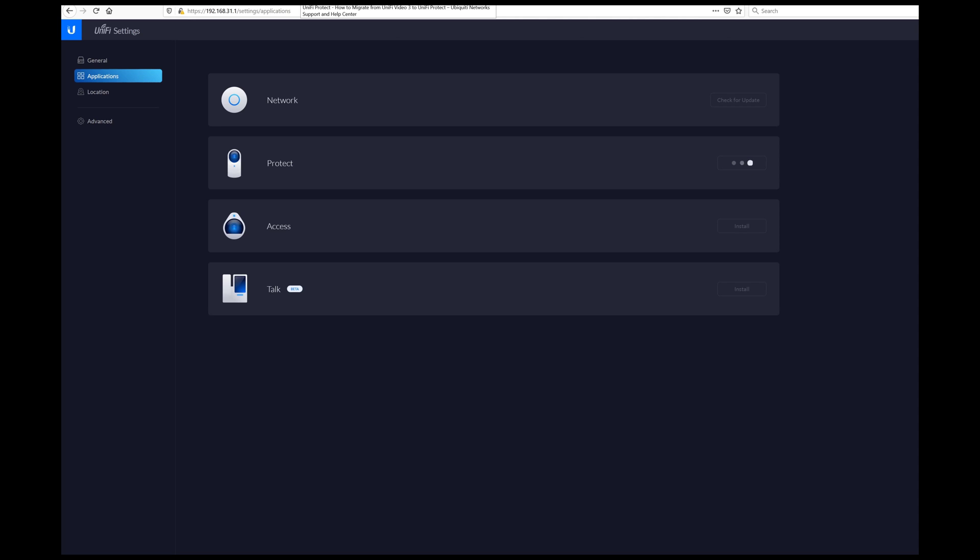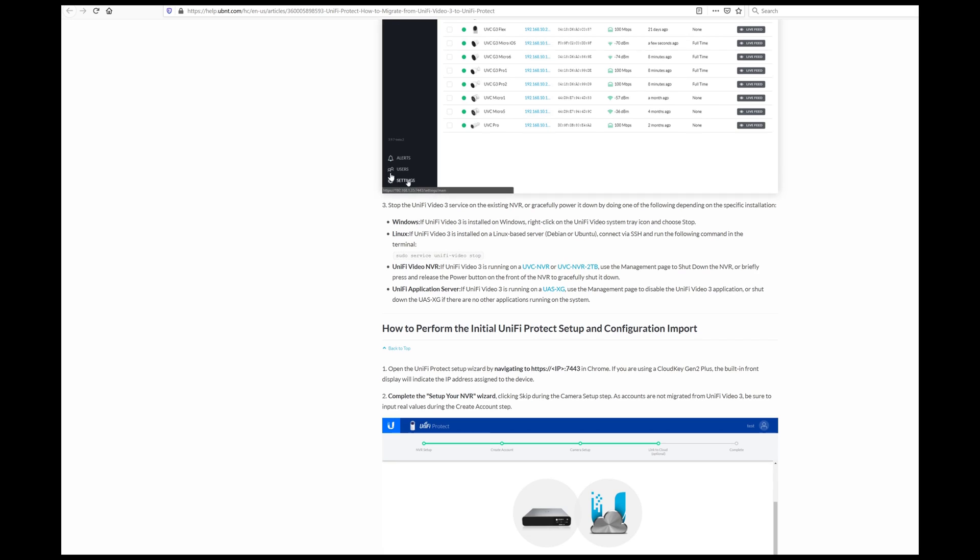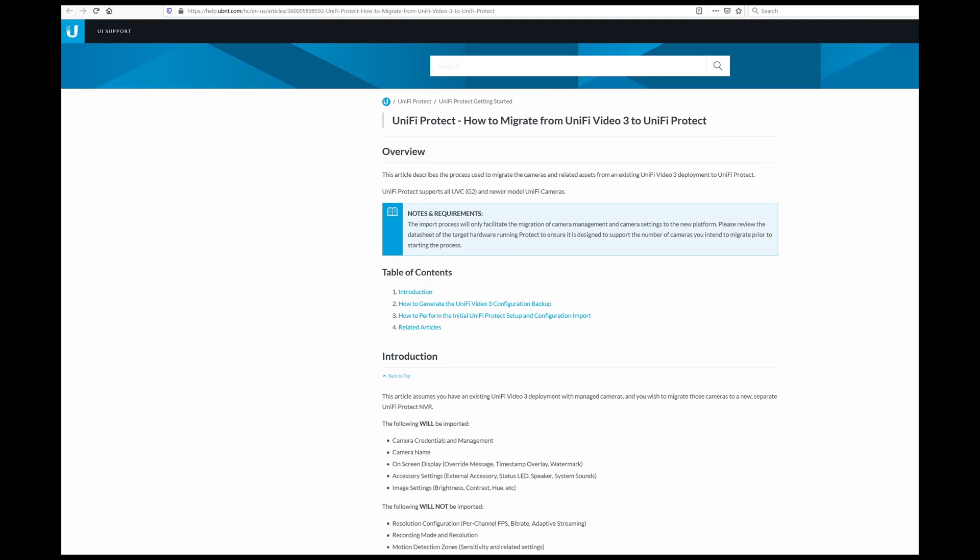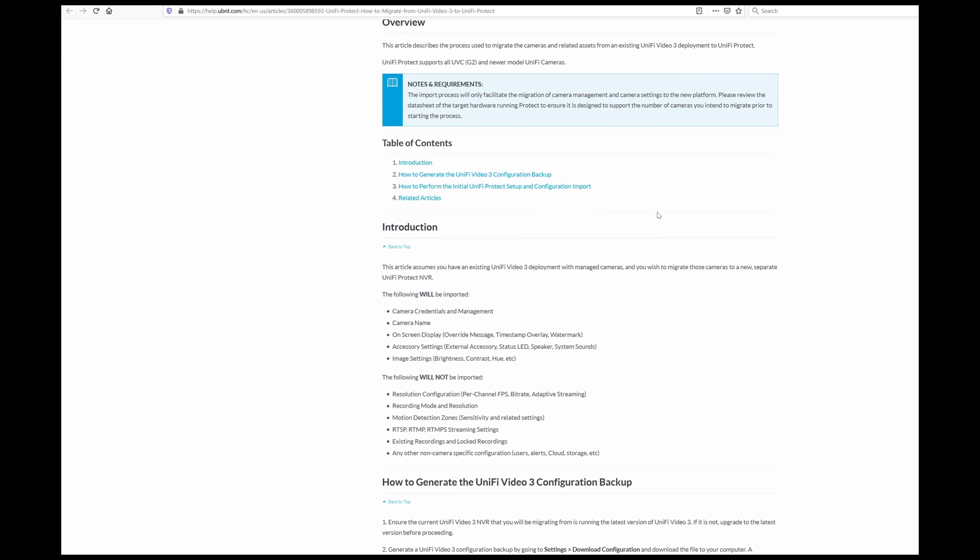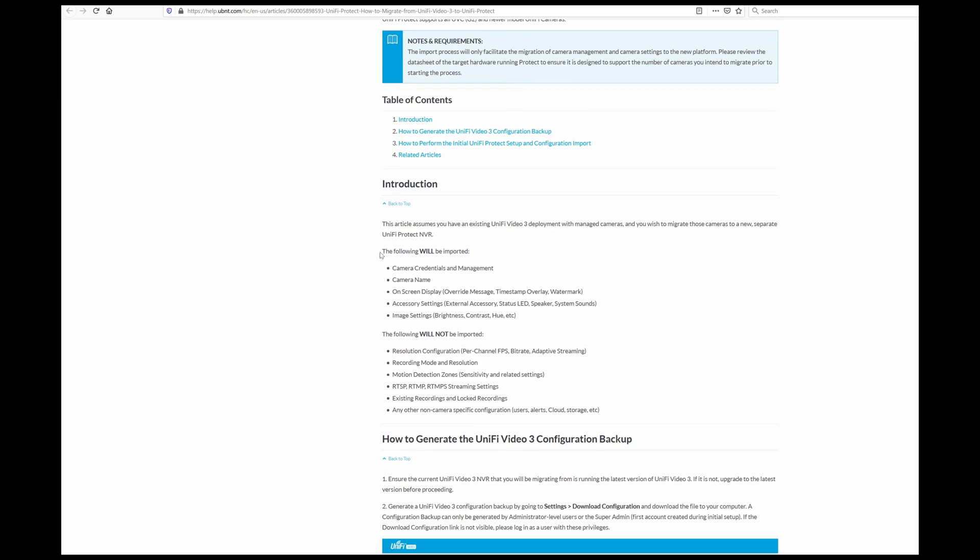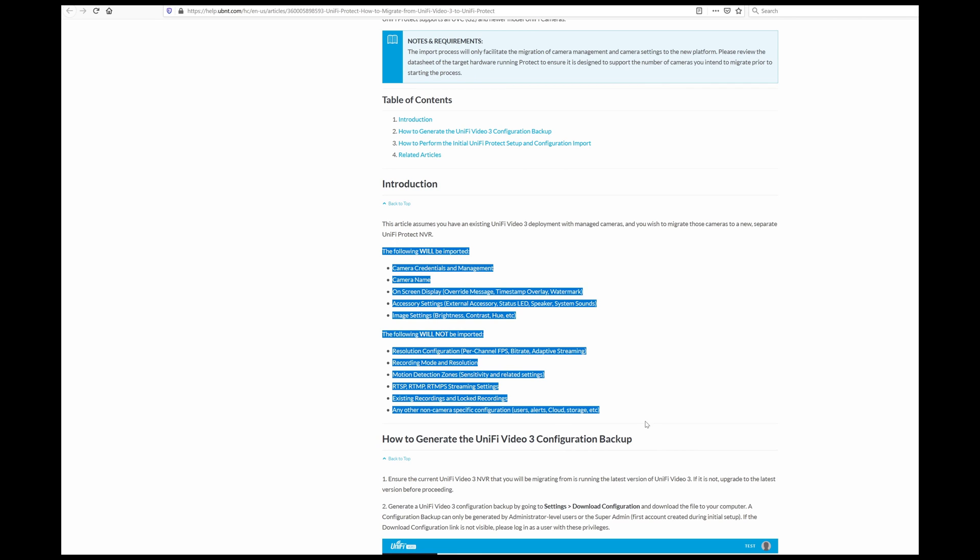While we wait for that to finish up, I just wanted to point out this article here. Ubiquiti has a document on how to do this. I will put a link in the description below. The main thing to take away from this is this section here in the introduction, what will come through and what won't come through.